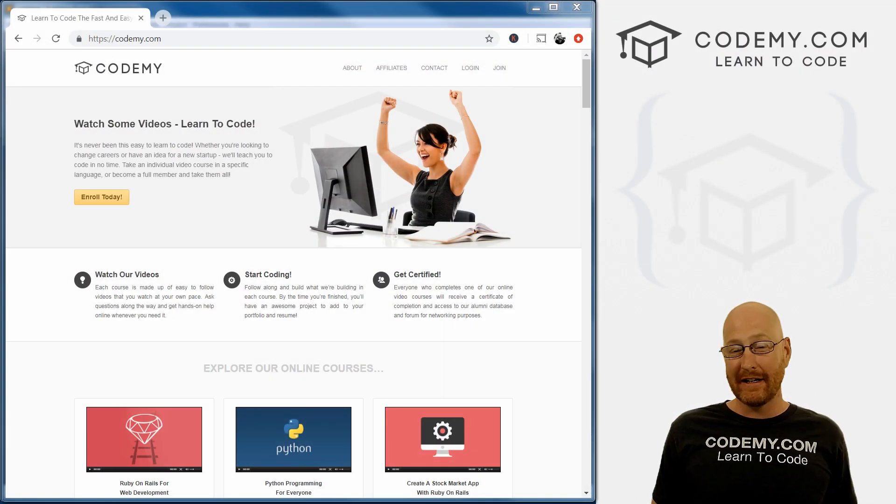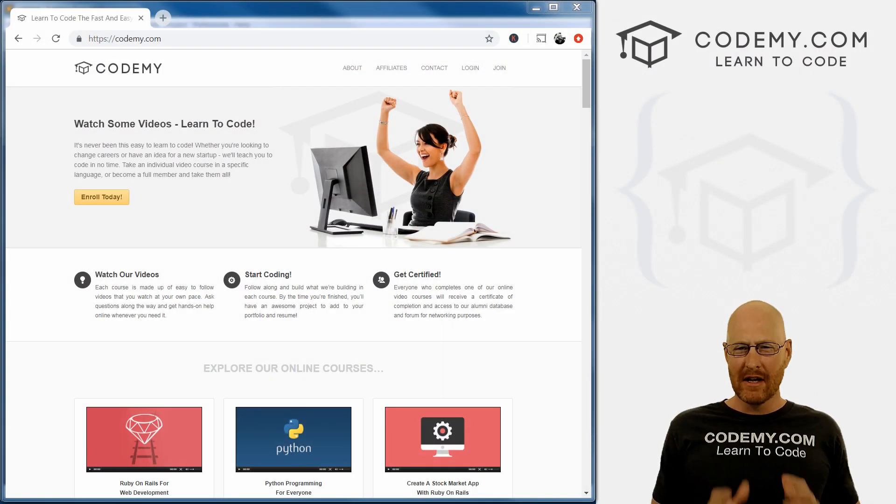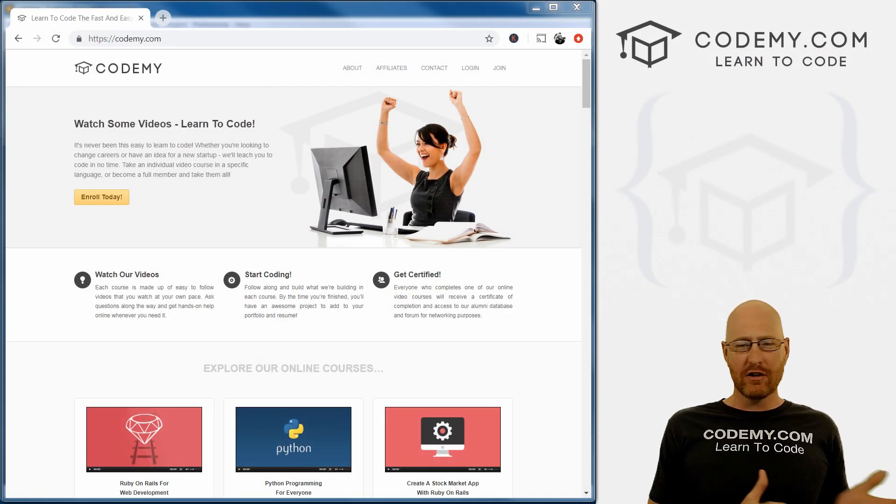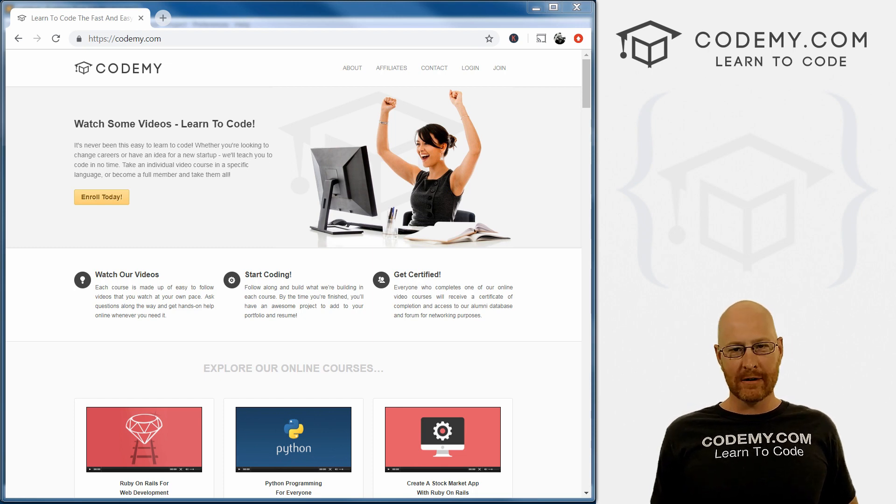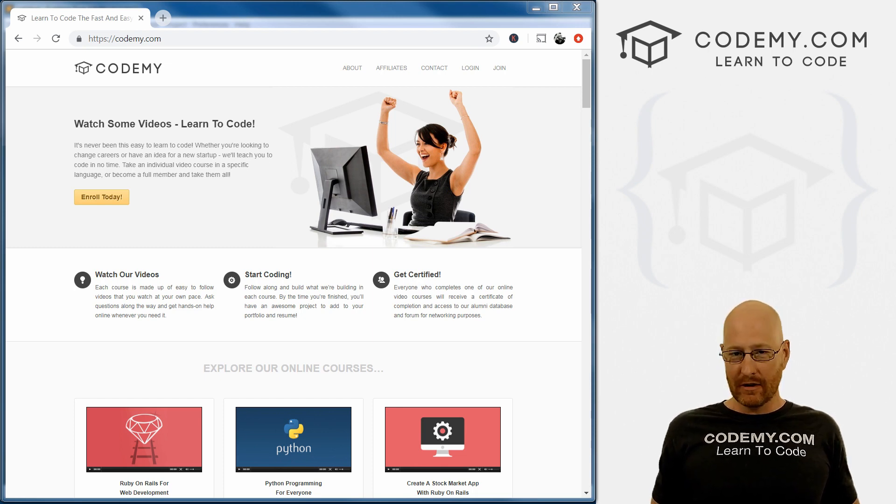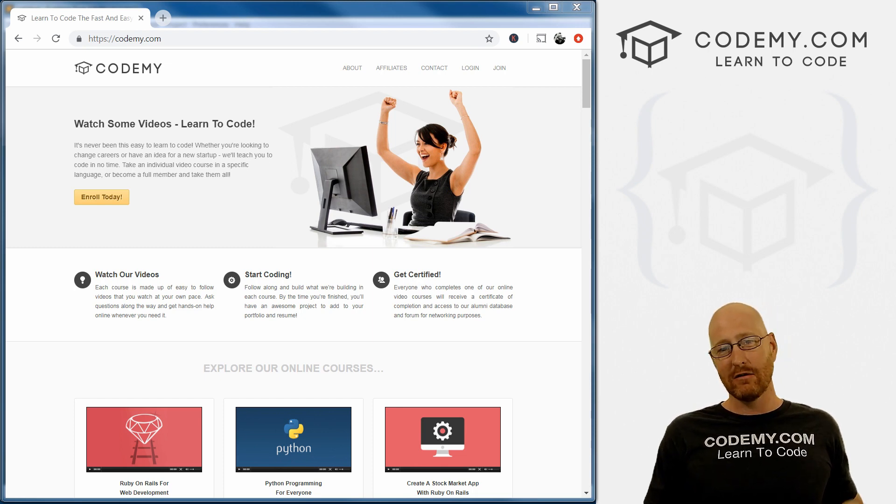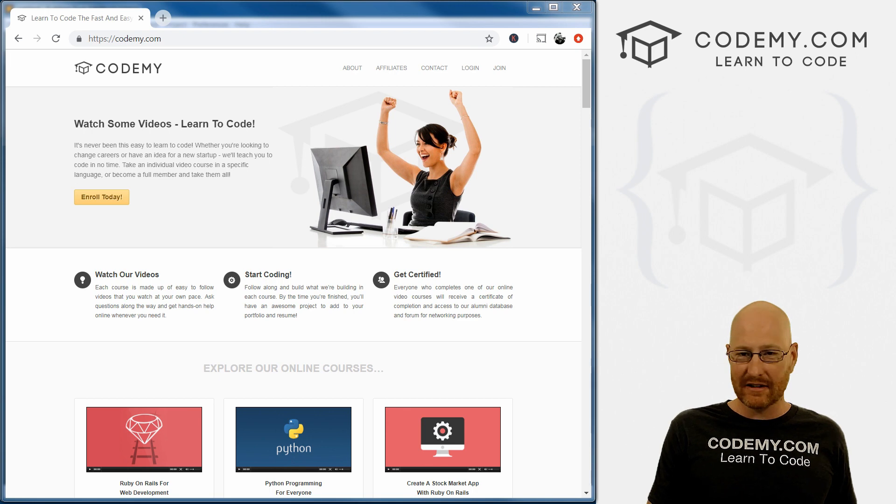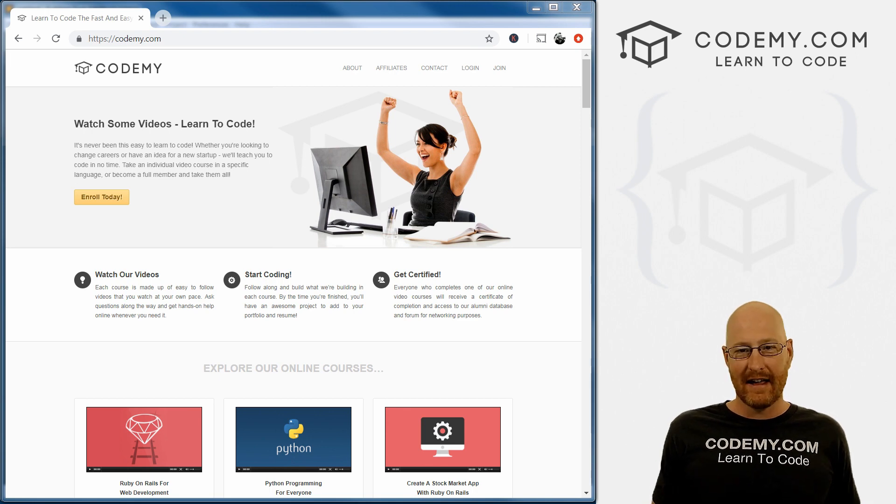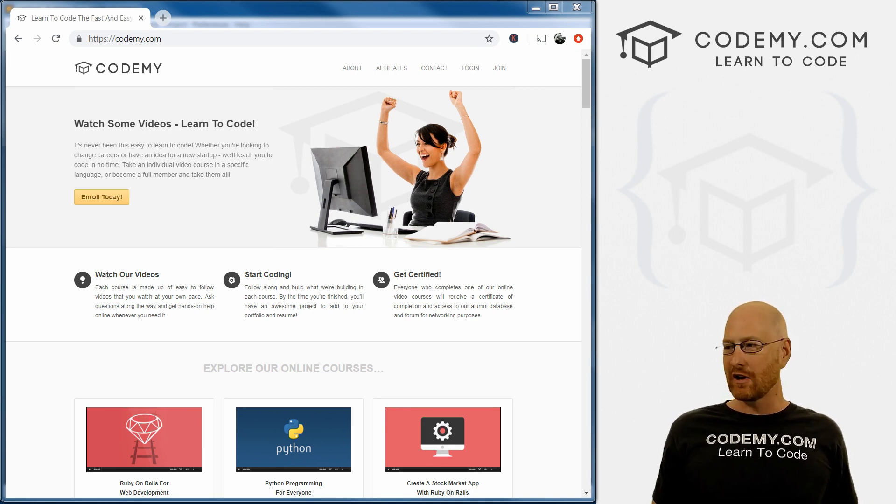First things first, we need Python. Chances are you might already have Python on your computer. Even if you do, I recommend you uninstall it, reinstall it, and download it again. I'll show you why in just a second.